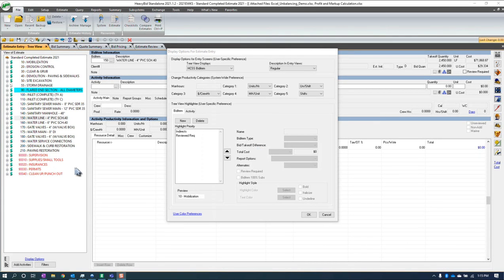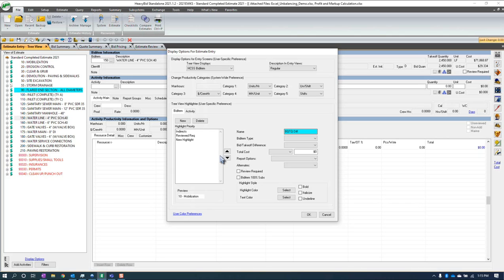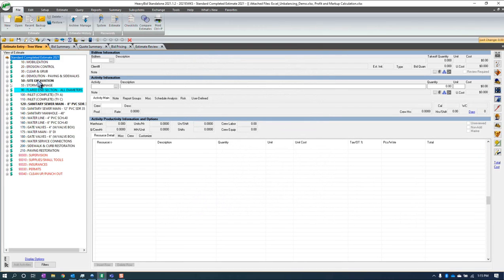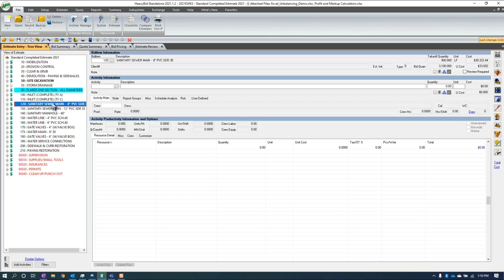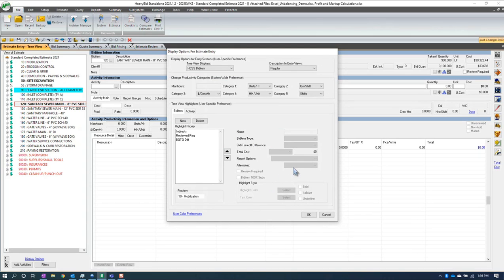To set up bid quantity vs. takeoff quantity difference, I click New and name it 'Bid Quantity Takeoff Quantity Difference.' I select both, then bold it. You can see I now have two items flagged as different right there. If you had this set, you would instantly know you have bid quantity and takeoff quantity differences and need to go back and rectify that — or it's just for your own information. There's a lot of power here.